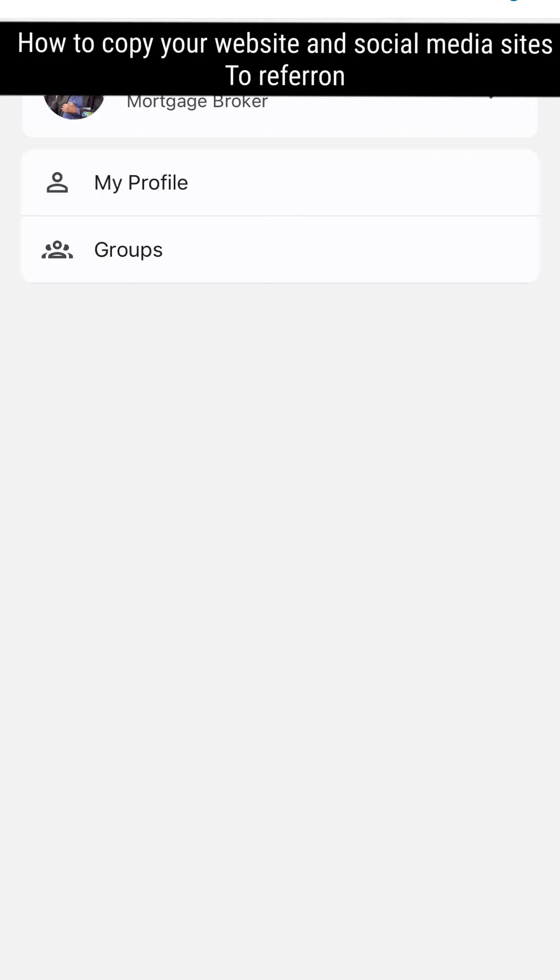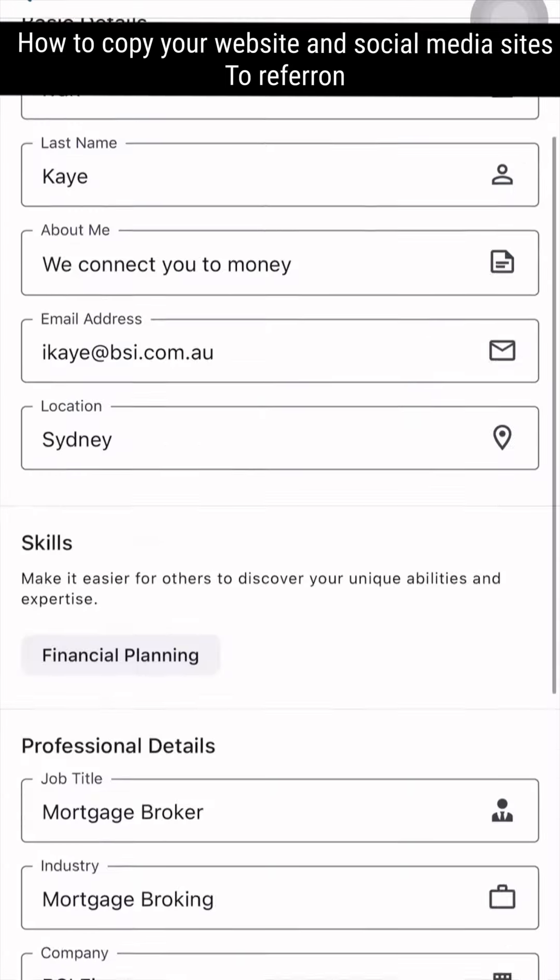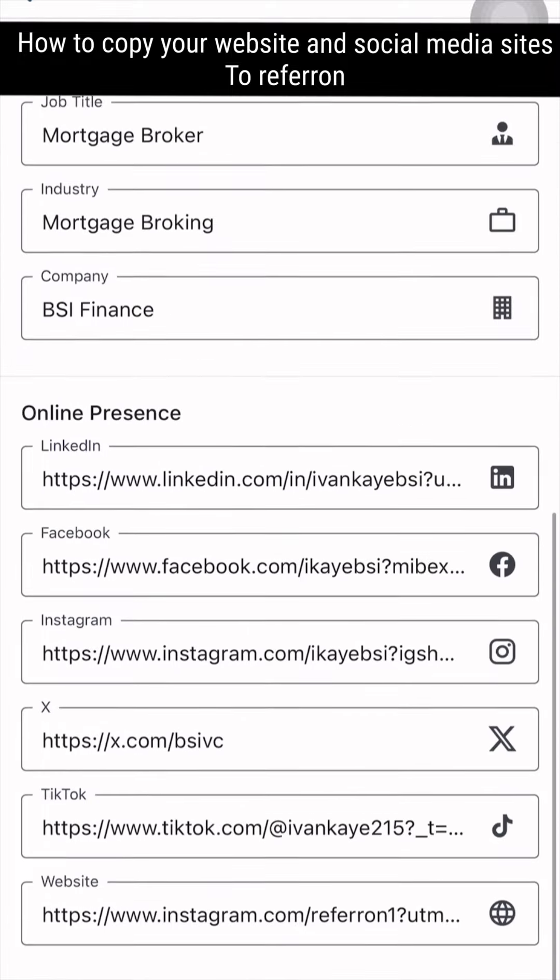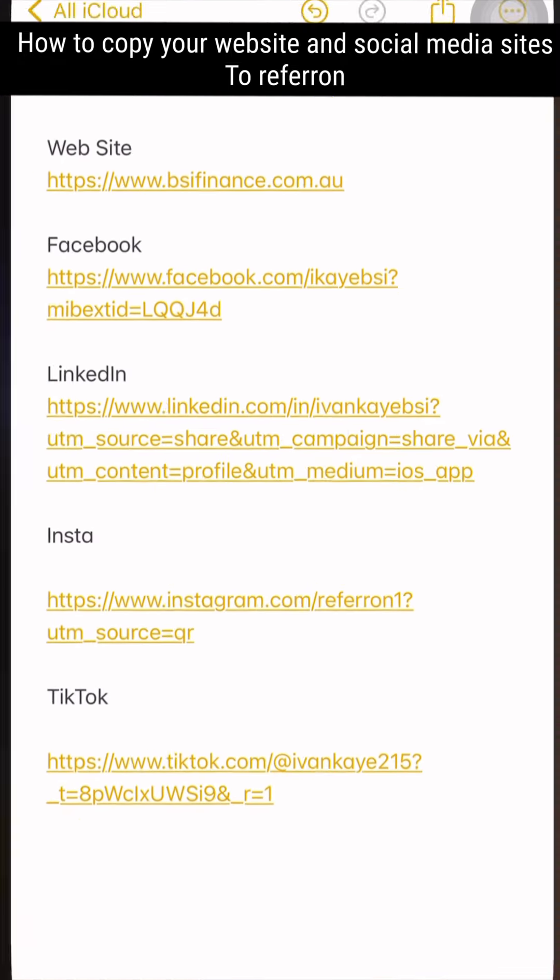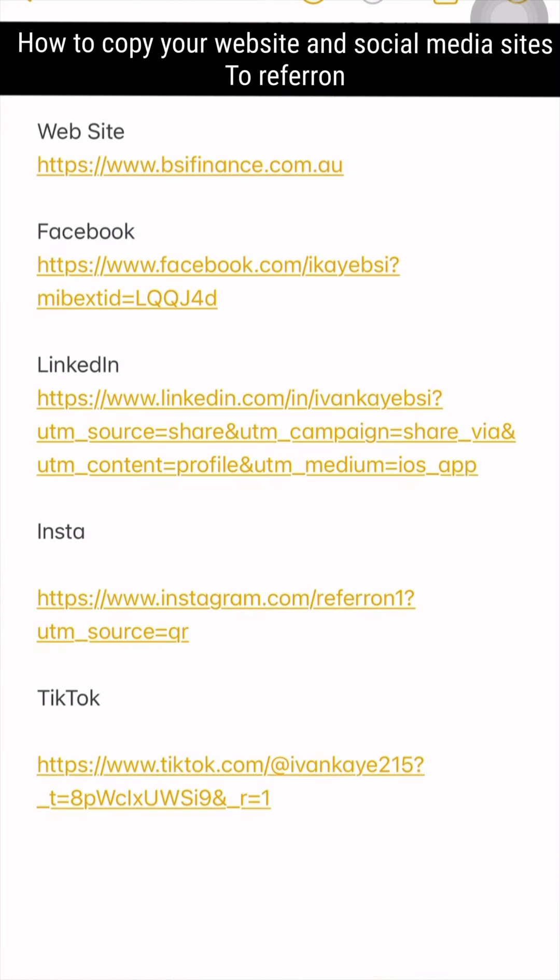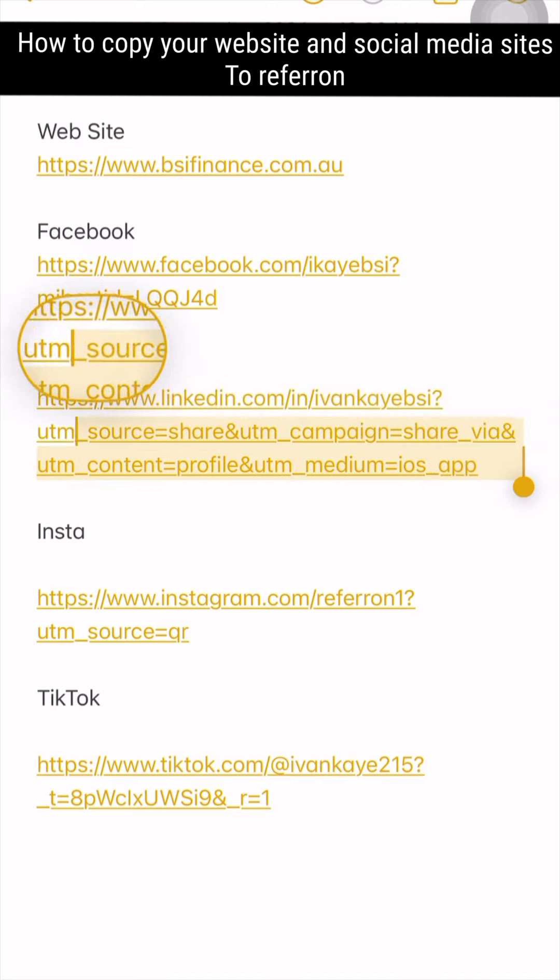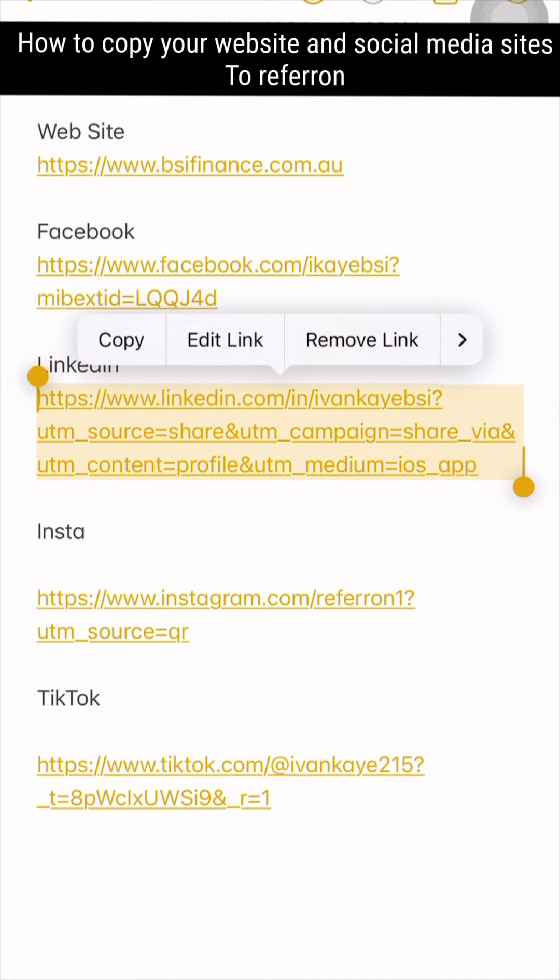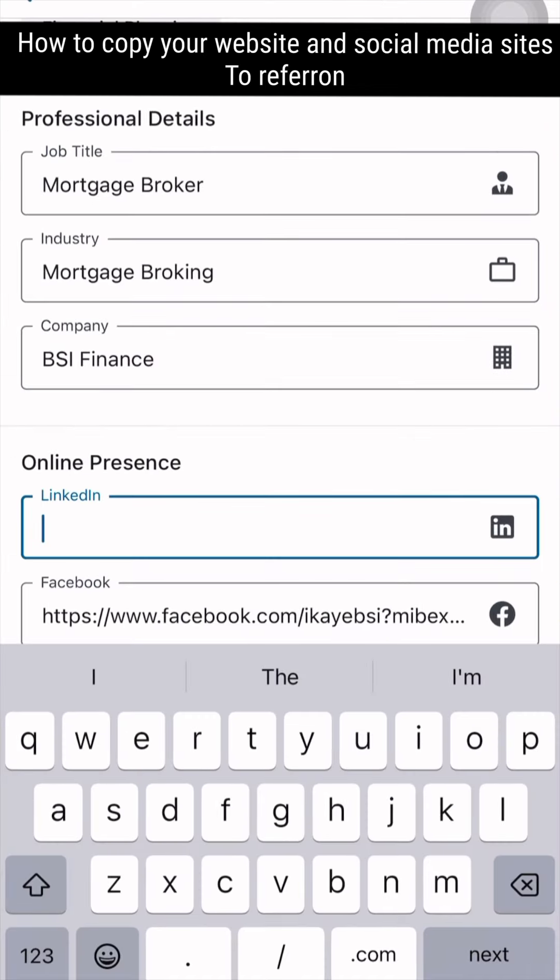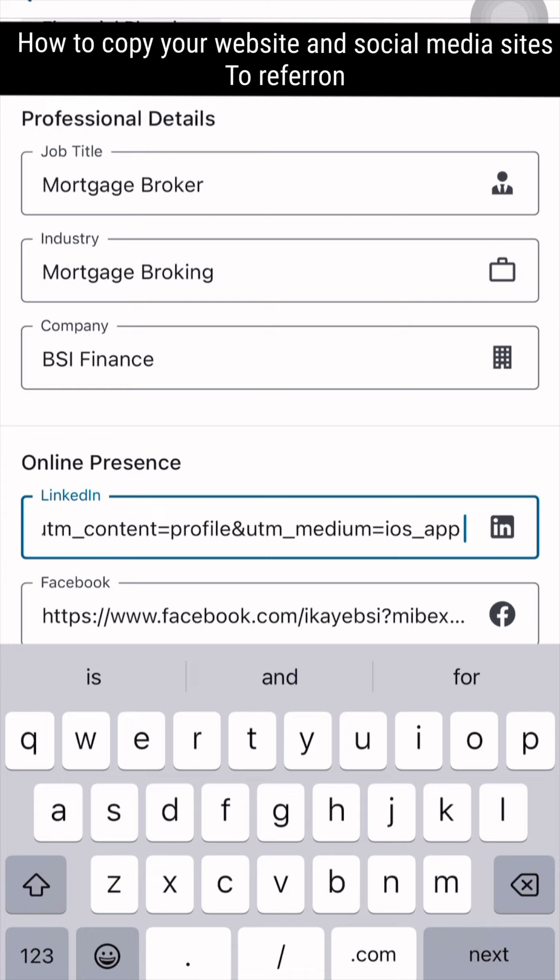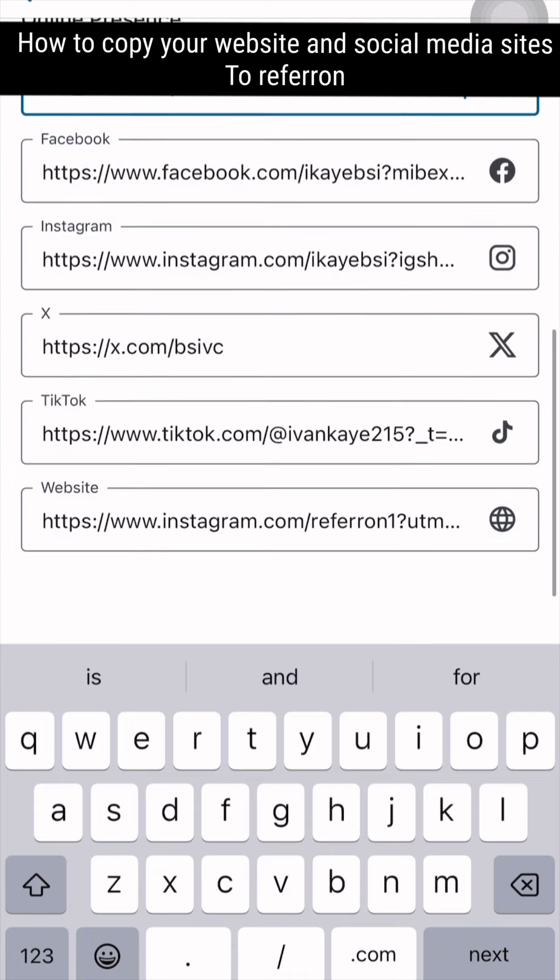Go to your profile in Refer On, scroll down to Online Presence, copy your LinkedIn link from your Notes, then go to Online Presence LinkedIn and paste that.